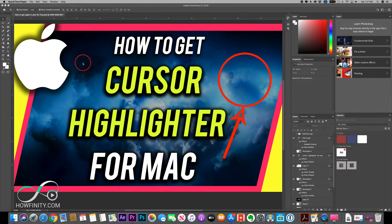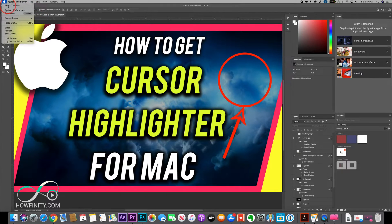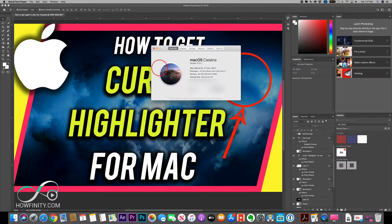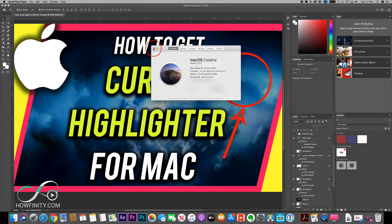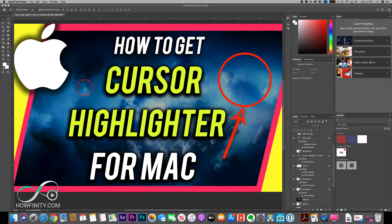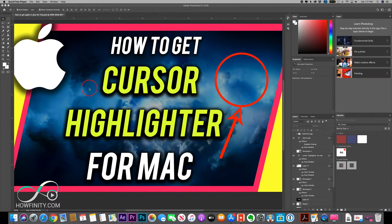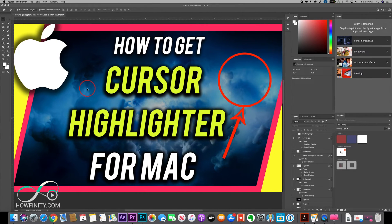Now I previously made a video on a free one, but with the latest update of Mac — Mac Catalina — this operating system does not let you use the previously created cursor highlighters. Most of them are eliminated because it has to be 64-bit software.